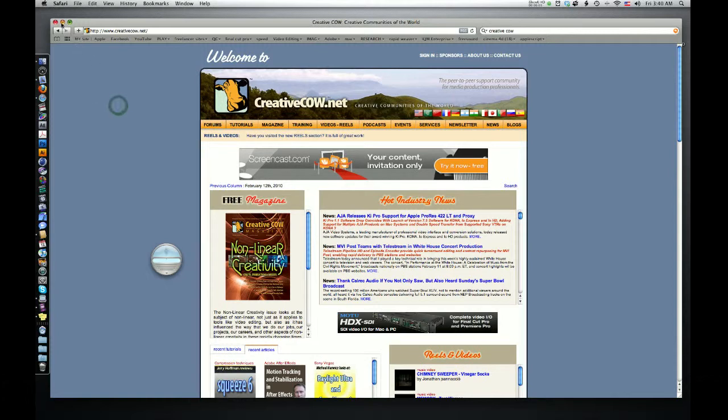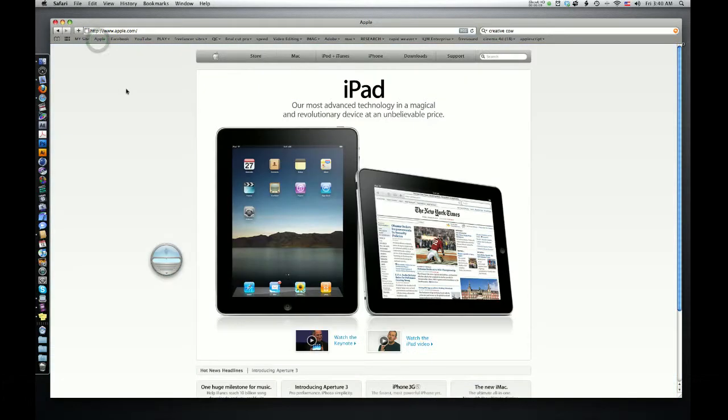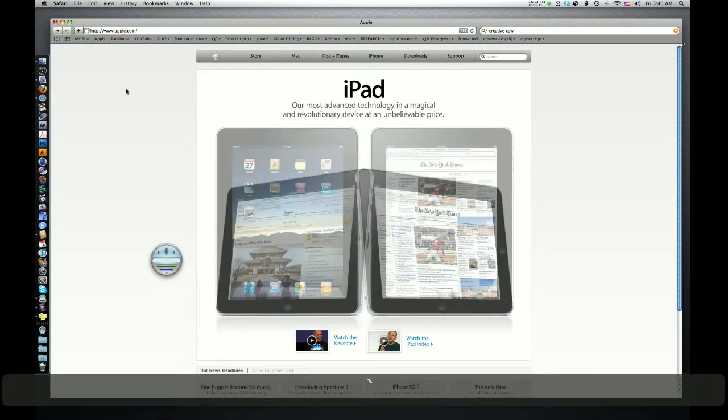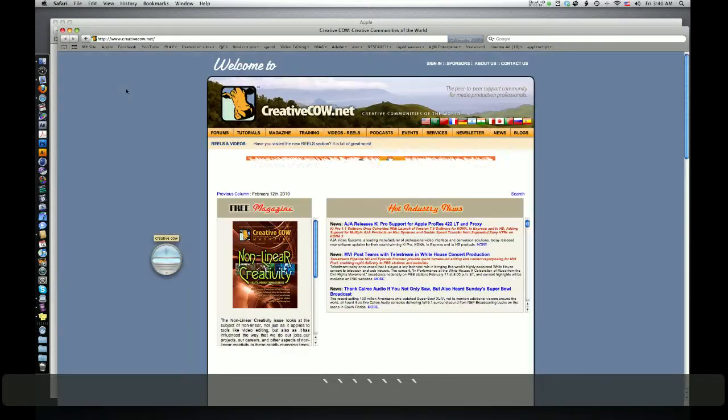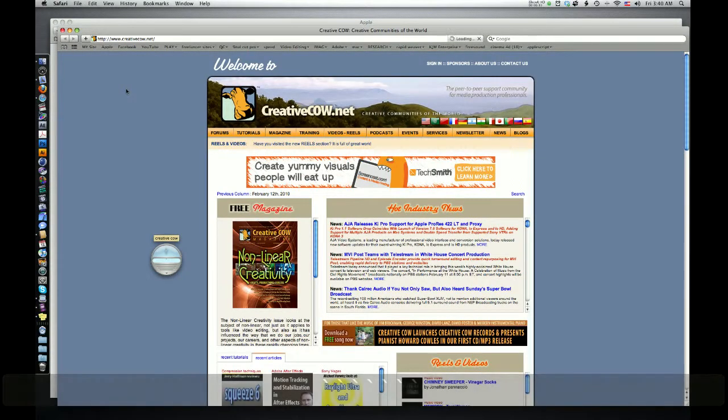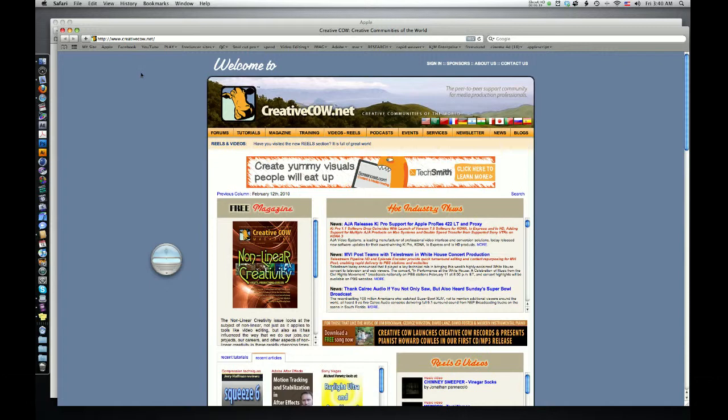So that creates a command line in your speakable item saying make that speakable. Make this website speakable. So if I go back to Apple and I say hit my hotkey again and say Creative Cow, Creative Cow opens. So I really like that. It's easier than trying to remember a website or whatever. If you like a website, just make it speakable by saying make this speakable.